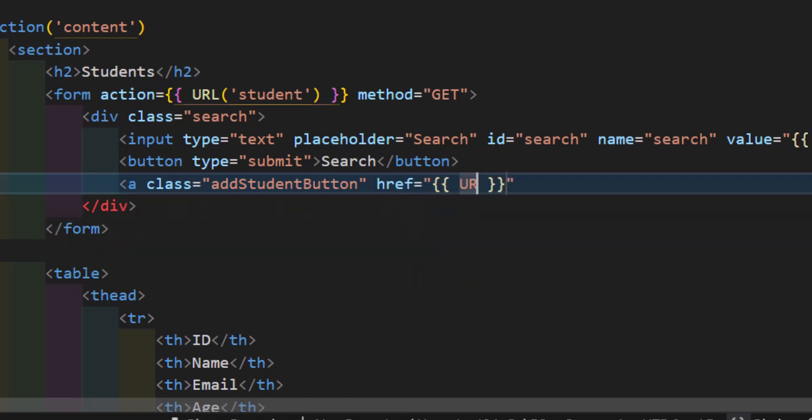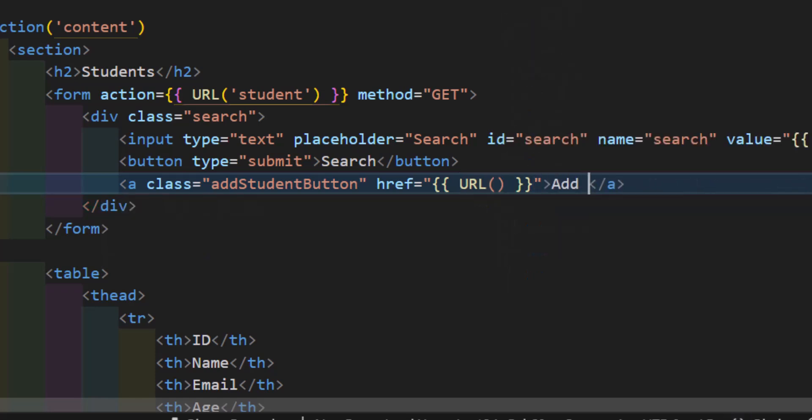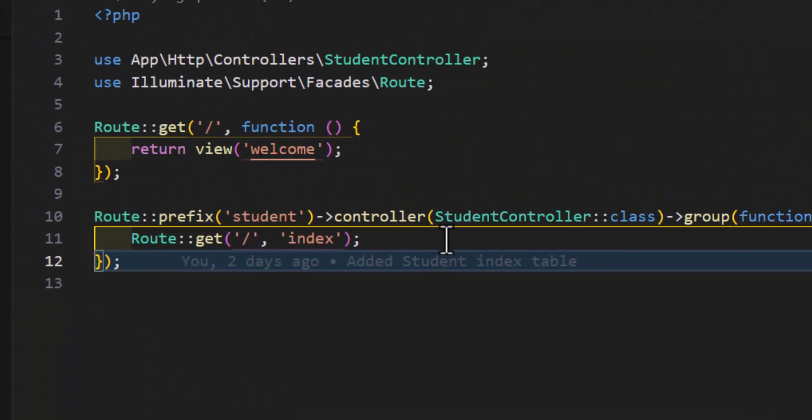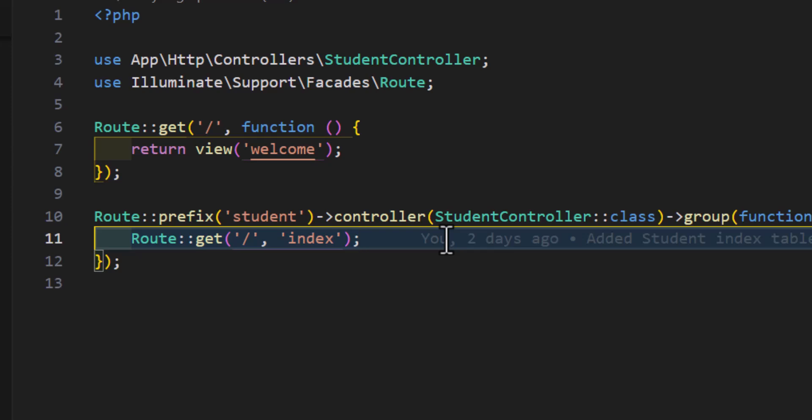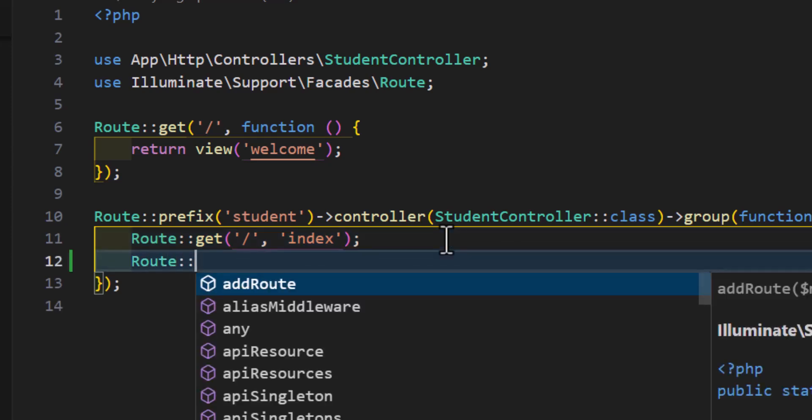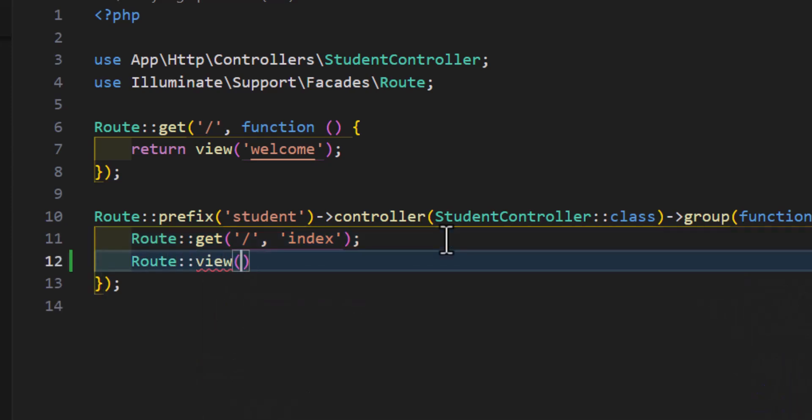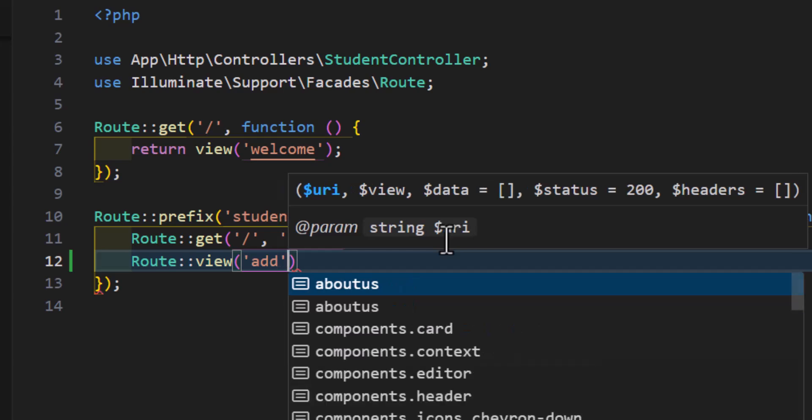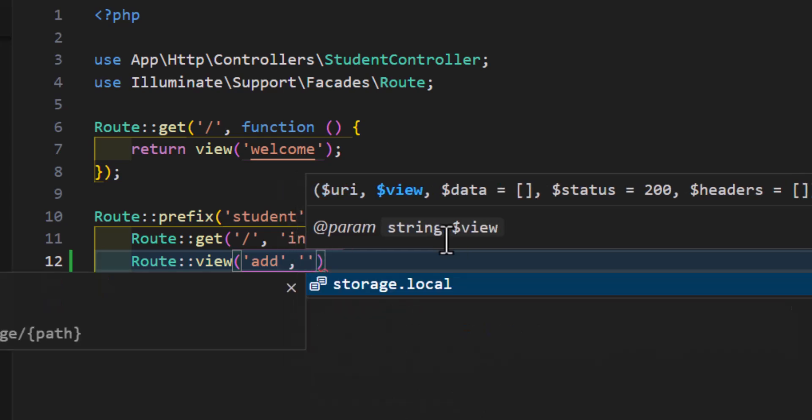For the href, we will call our URL which will redirect the user to the add page. So for now we'll keep it empty. Now let's type 'add a student'. Now let's go inside our web.php. In here let's create a new route with the type of view.